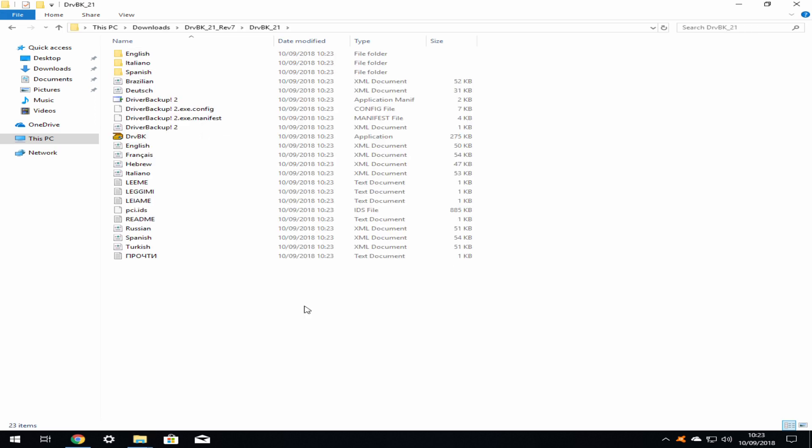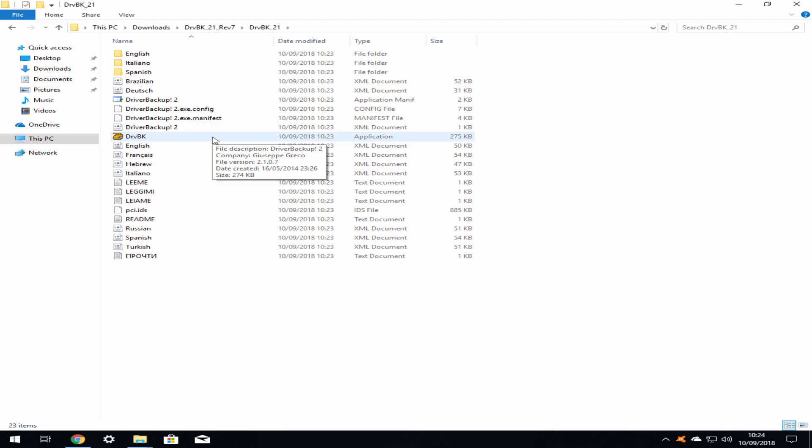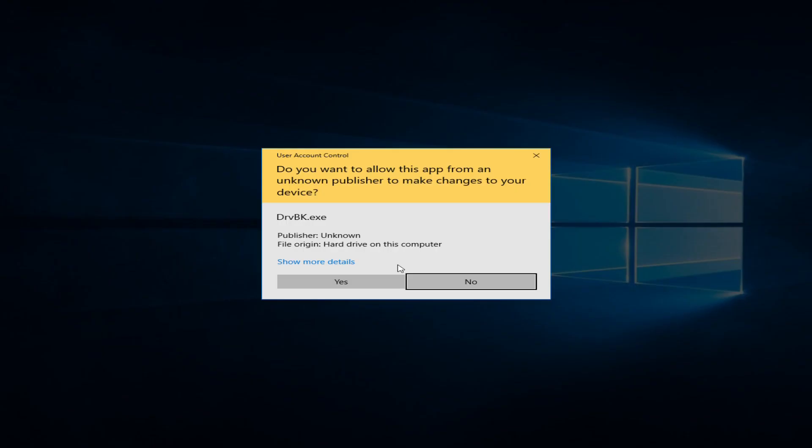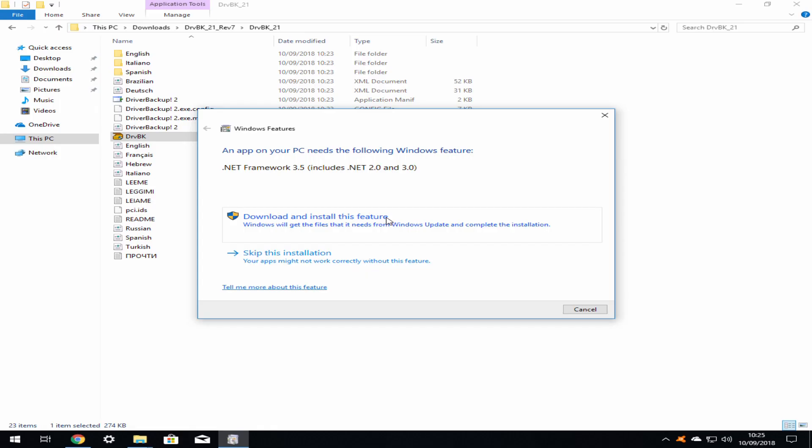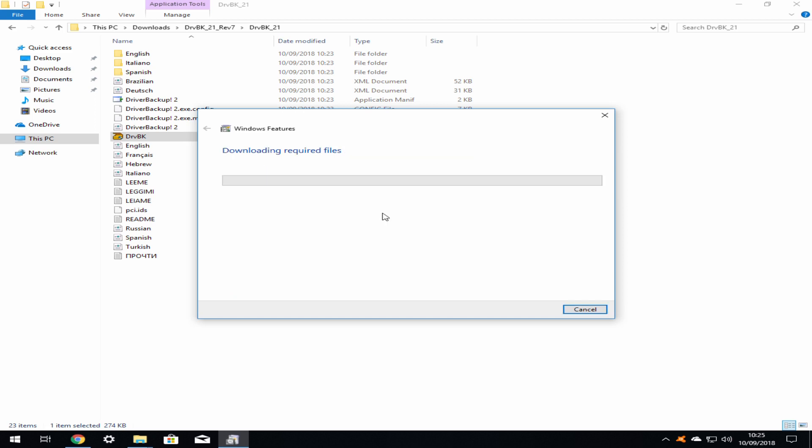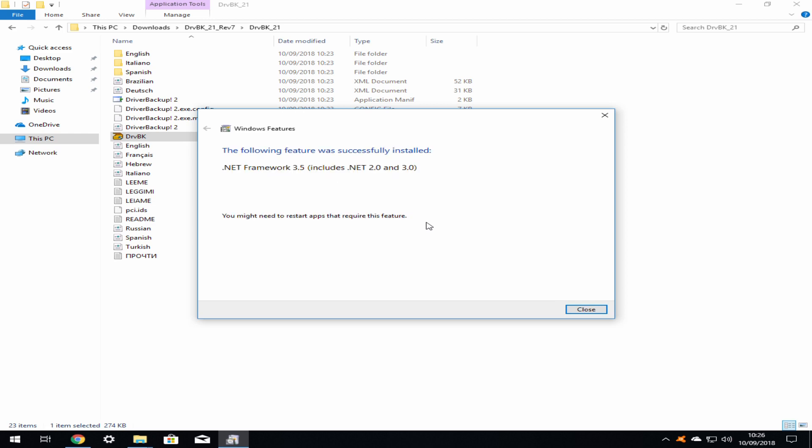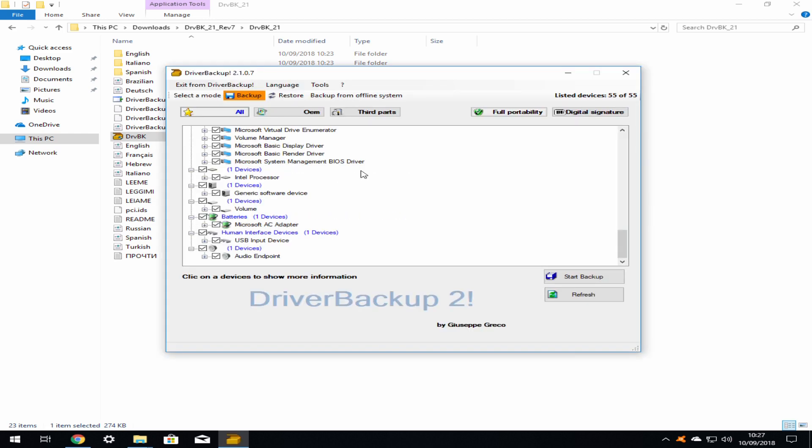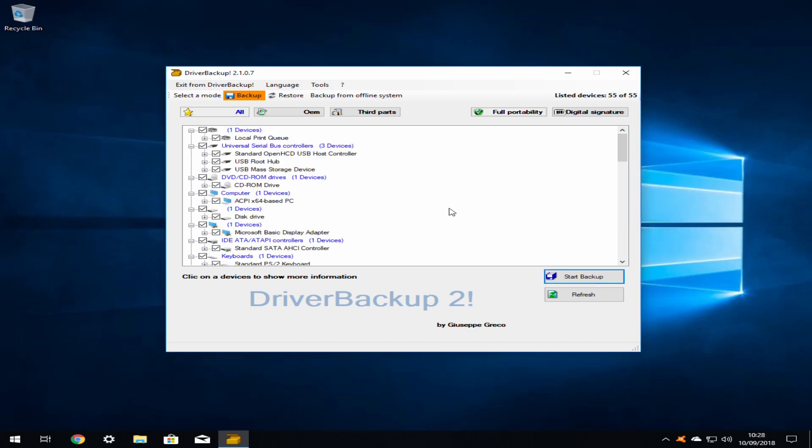Whilst this folder contains many files, we are looking to run DRVBK, identified by its colorful icon and status as an application. Double-click on the application to run. User account control interjects to verify your intention to run a program. Click yes to proceed. The installation requires a supporting resource to properly install. If you already have the .NET framework installed, you will not see this request. We ask to download and install this feature. The .NET installation procedure commences and its progress can be monitored until completion. Once the .NET framework has been installed on the system, the Driver Backup installation will successfully complete. For clarity, we have closed the file explorer window.